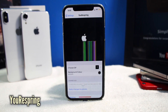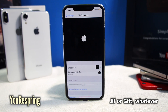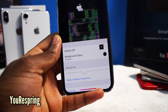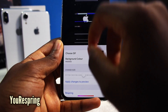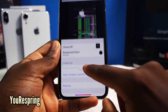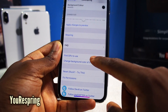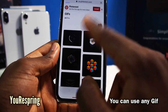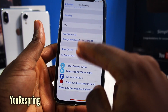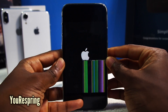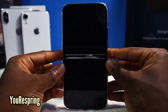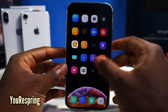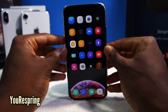Last but not least, this one is called You Respring, and it's going to allow you to set any GIF you like for your respring animation. You can download any GIF from the internet. There are settings to configure: you can change the background color, change the size, and once you configure everything, you respring and it's going to automatically apply. If you can't find any GIFs, you can tap 'Find GIFs to use' and it brings up Pinterest. Let's respring — it looks like the phone is glitching, but that's just the GIF. Instead of just seeing the Apple logo, it's going to be a little unique.